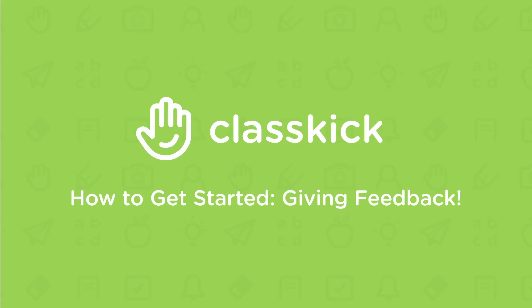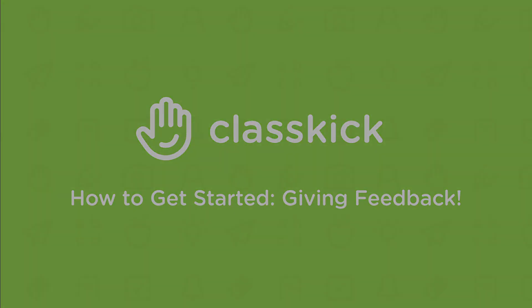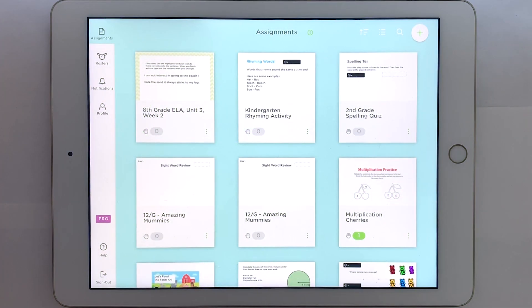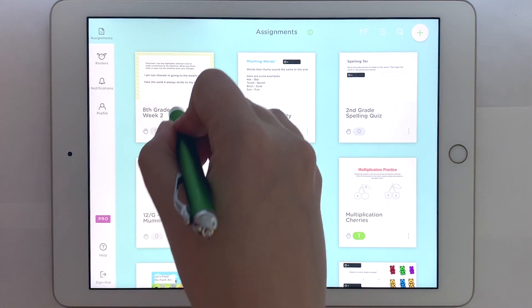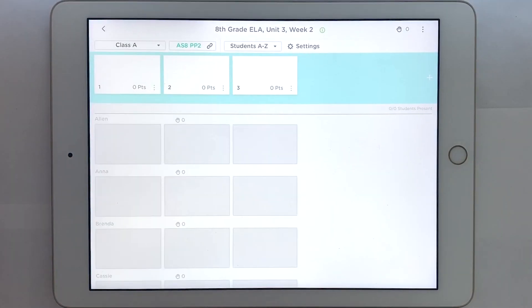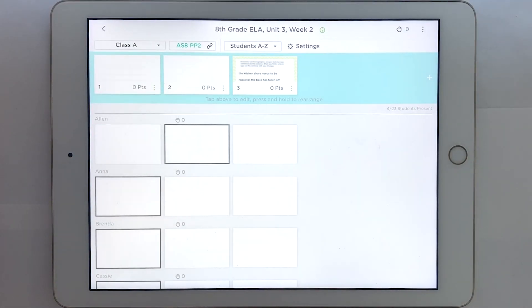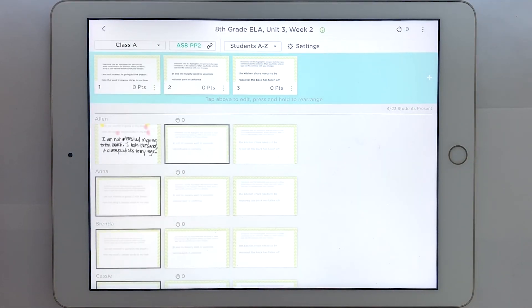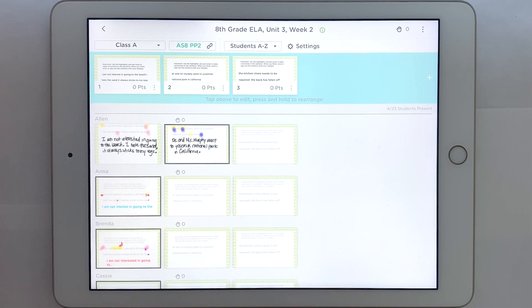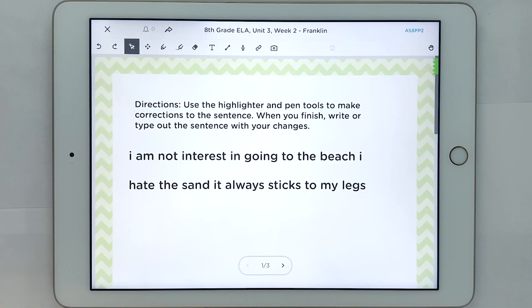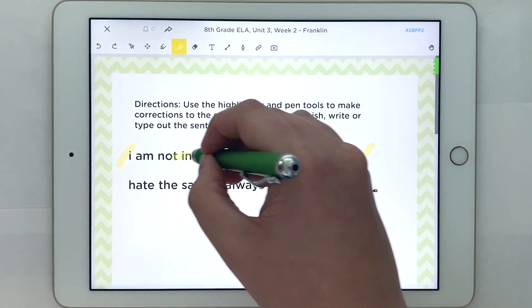In this video, we are going to show you how to provide students with immediate and personalized feedback using ClassKick. After opening your assignment, you can view all of your students' work at the same time. In this assignment, students are working on grammar and sentence corrections.